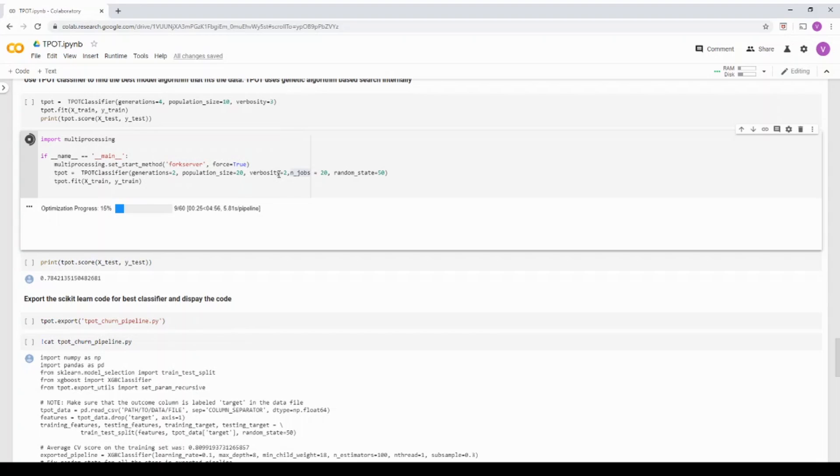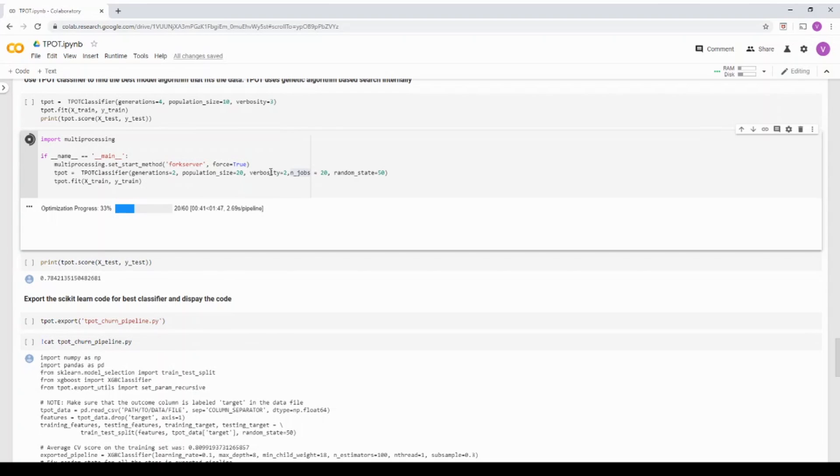What it does? It uses the prior evaluation to determine what next type of parameter to search for. And then you have a genetic algorithm based search. If you are not familiar with genetic algorithm, you can quickly read through it. But just to give an understanding,